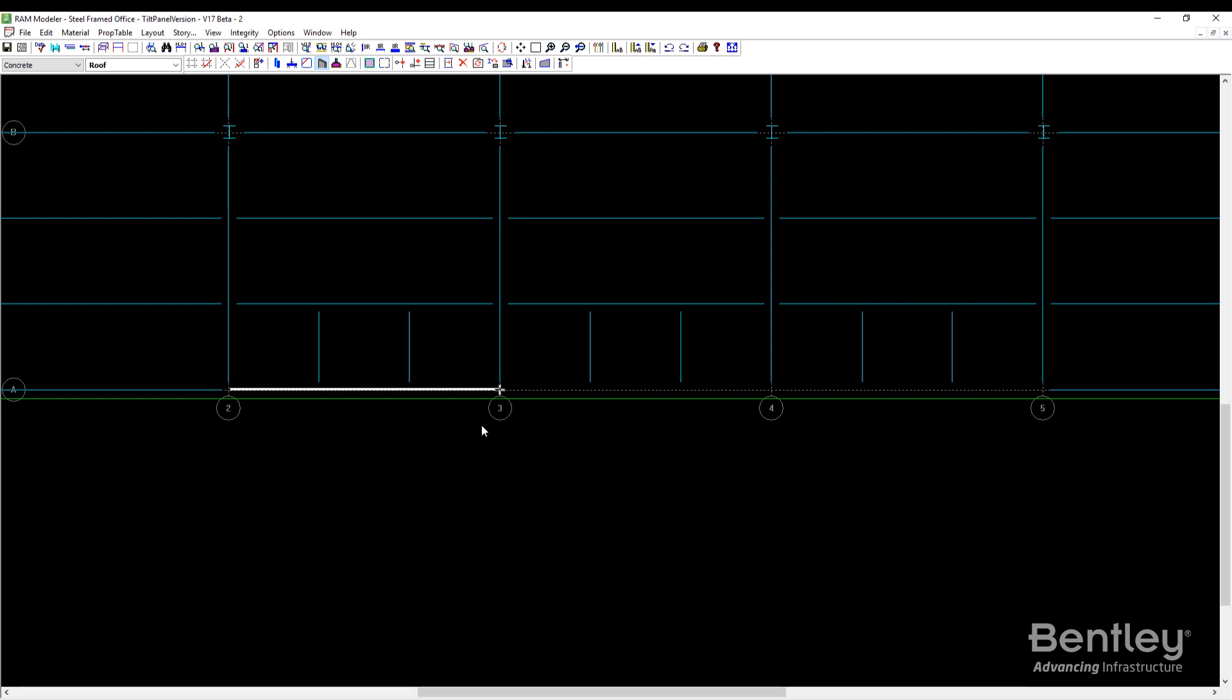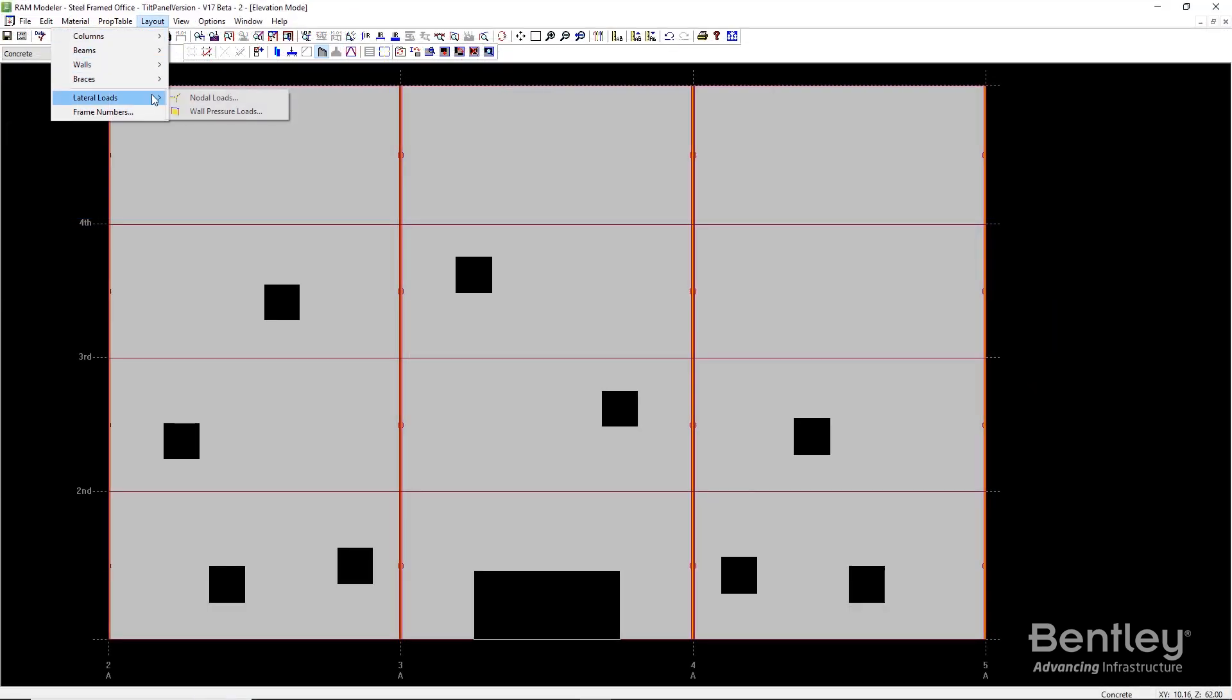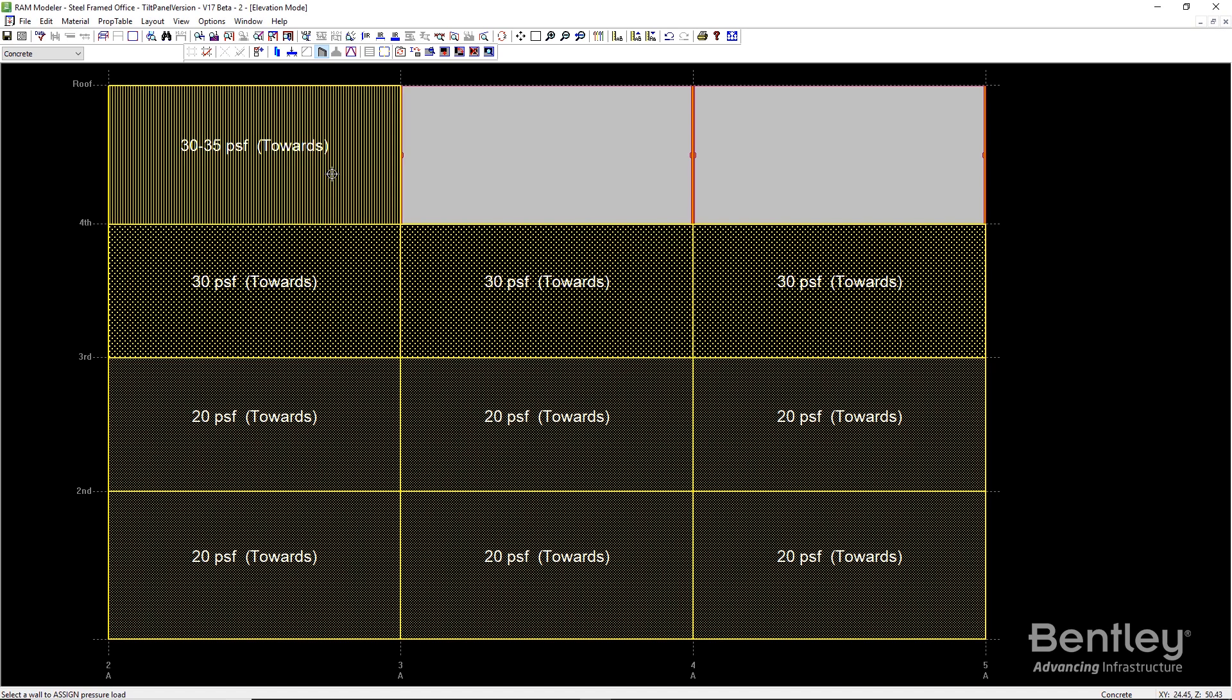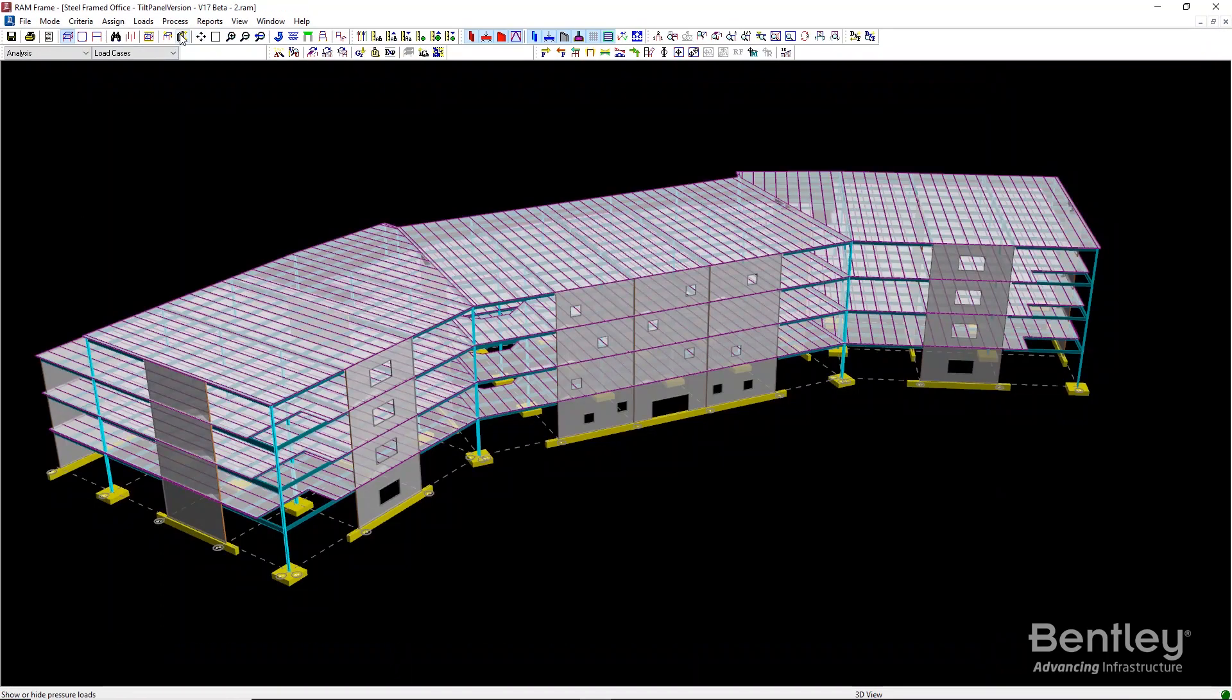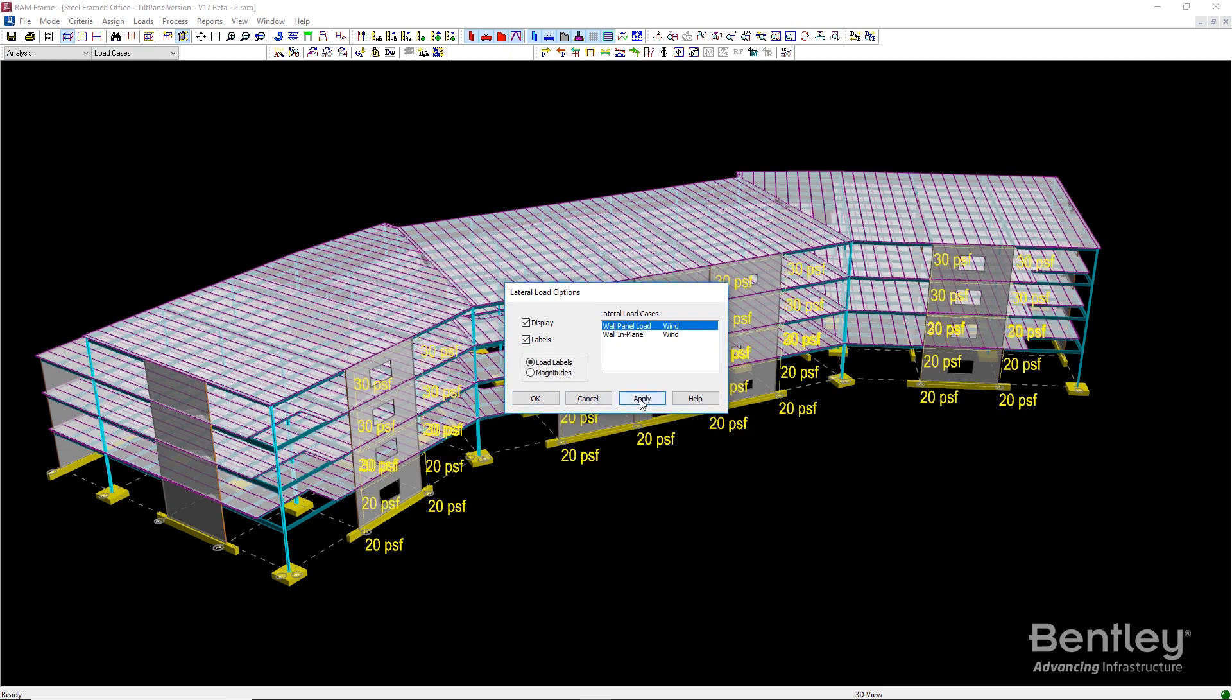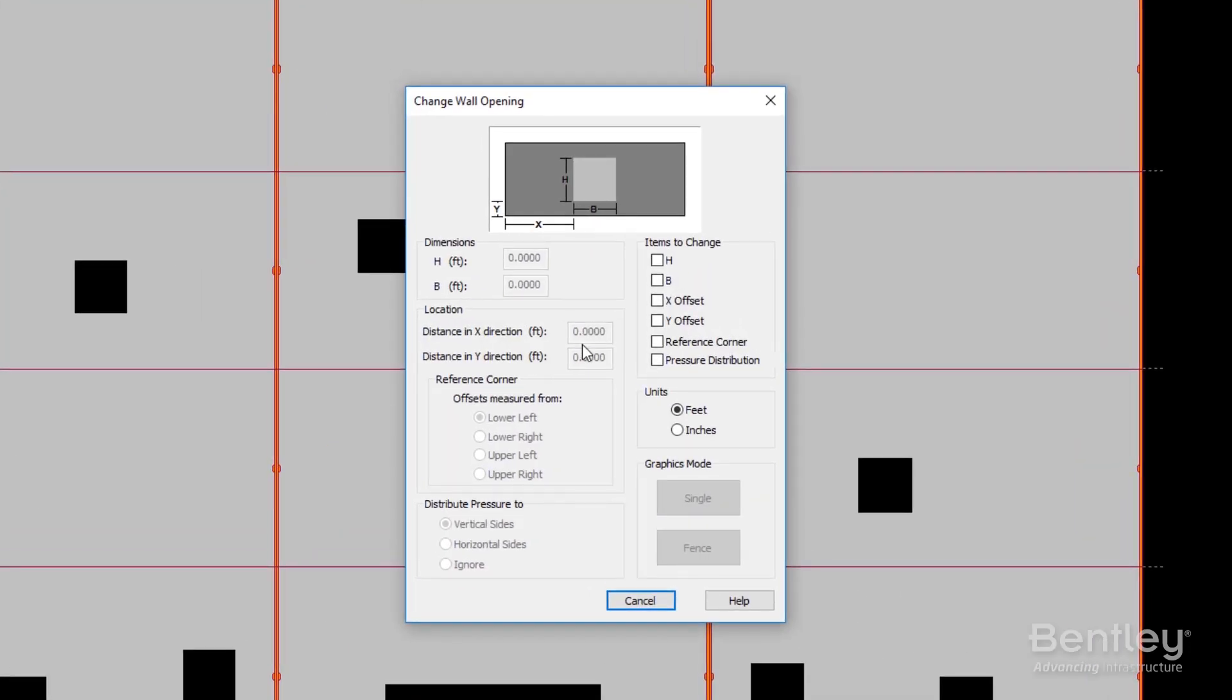Pressures can be applied orthogonal to walls. These pressures can either be a constant magnitude or vary linearly over the height of the wall. The distribution of pressure around wall openings may be controlled using specific wall opening parameters.